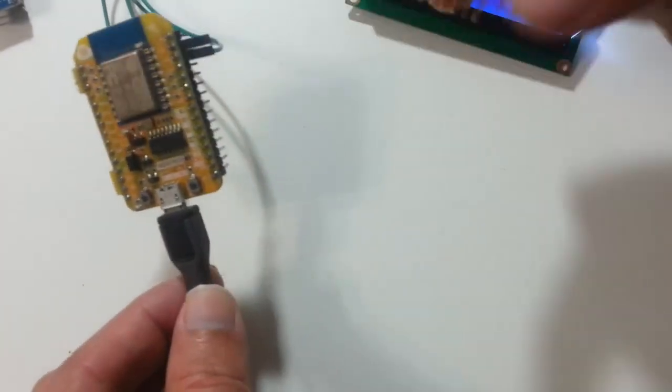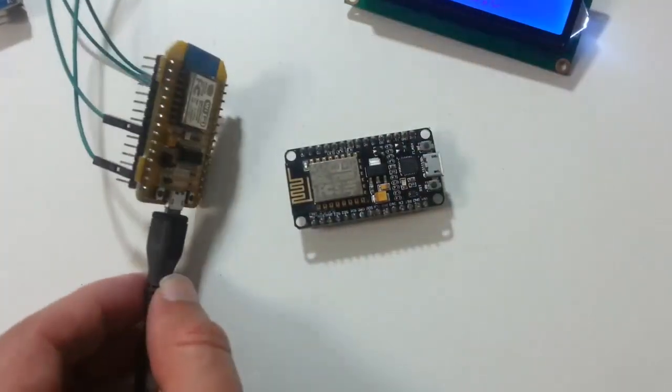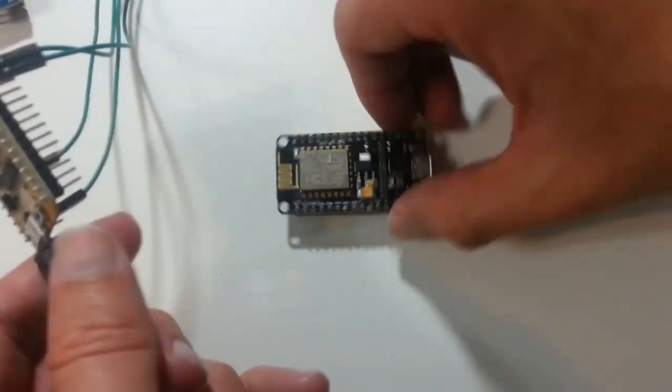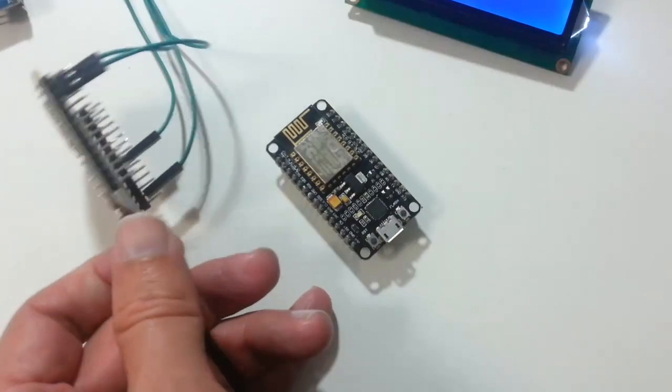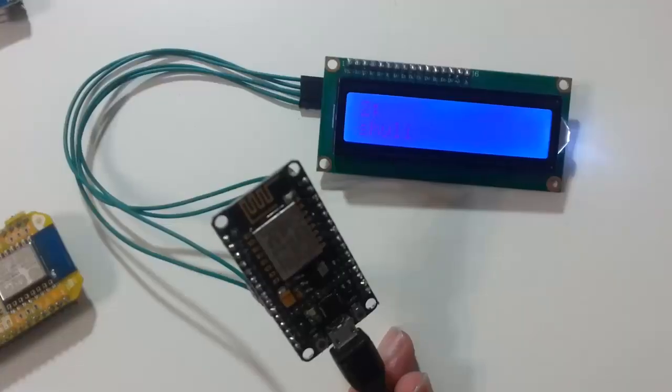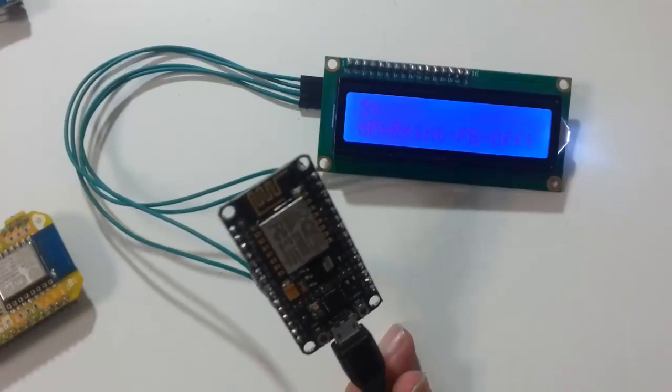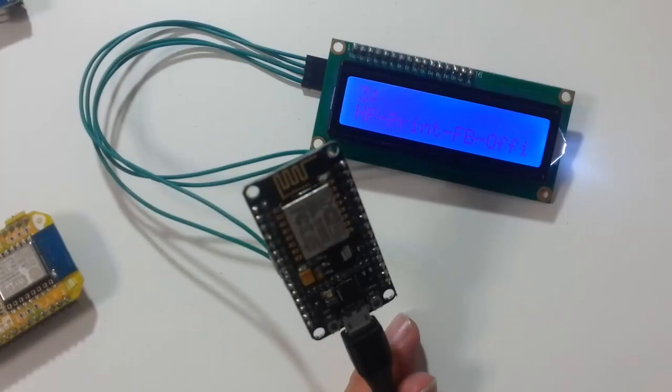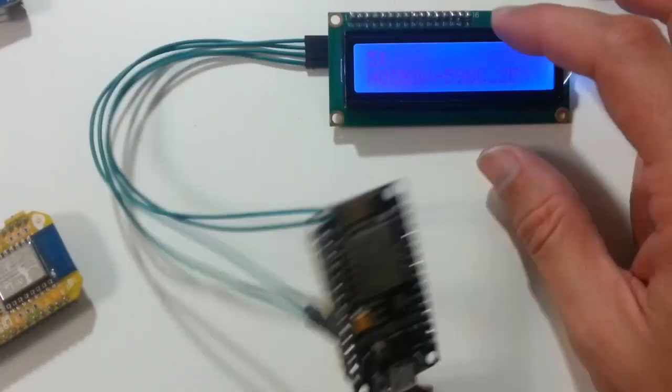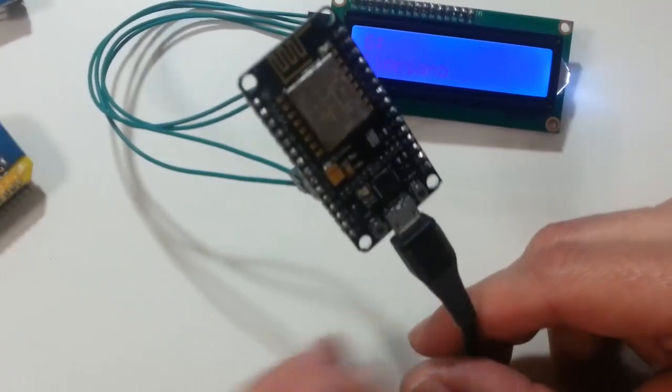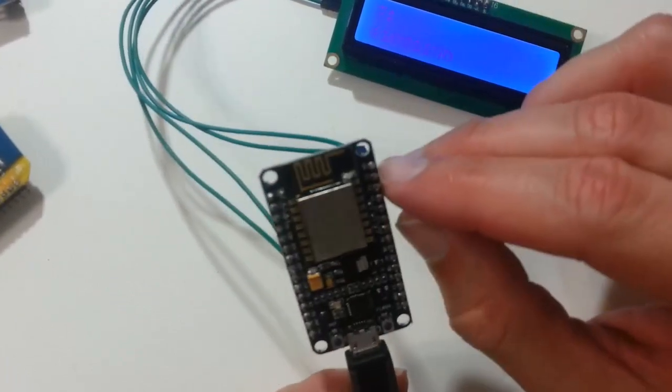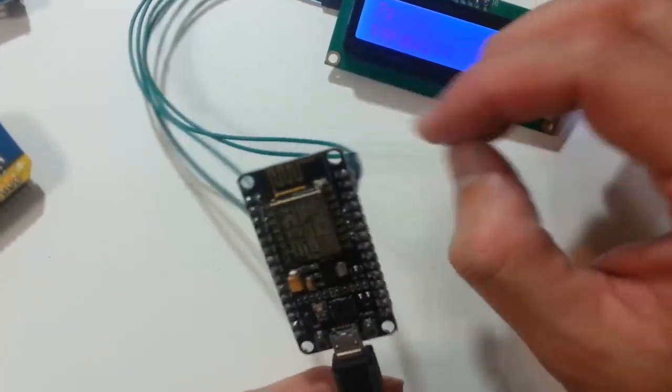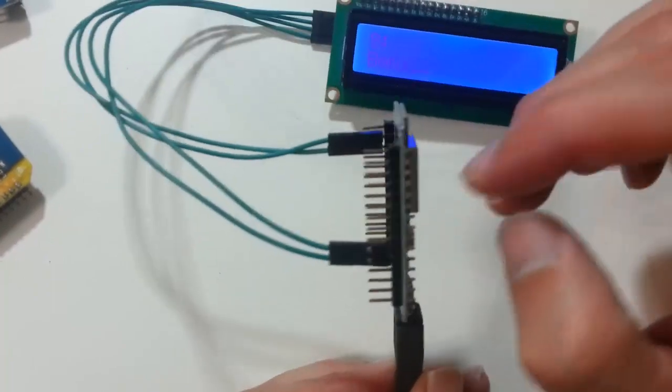Now, let's do the same with this. Connected the I2C display to the other NodeMCU device. Same pins, D1 and D2, SDA and SCL.